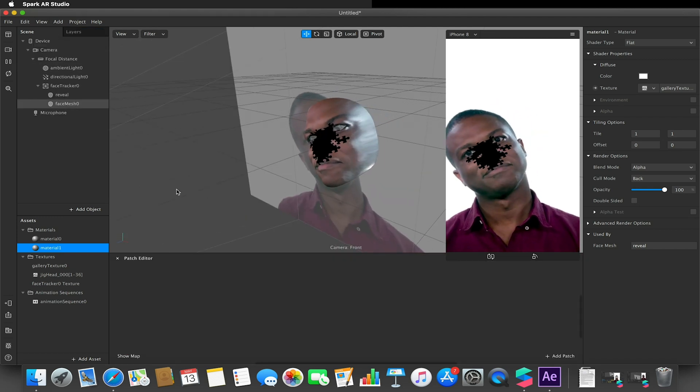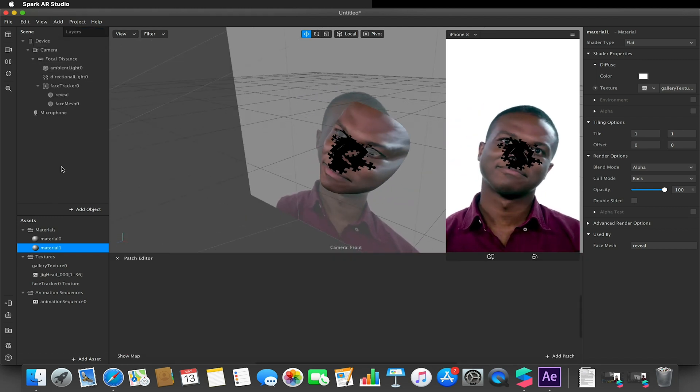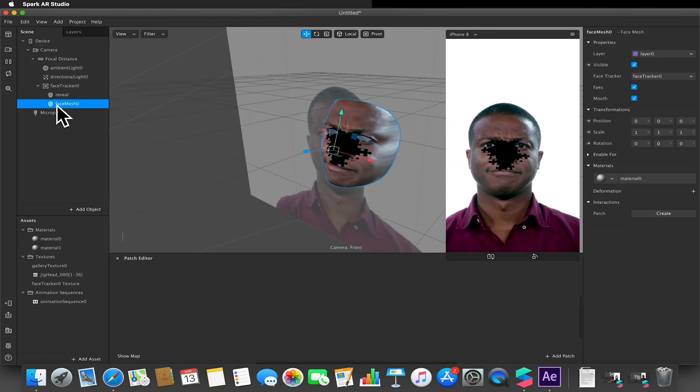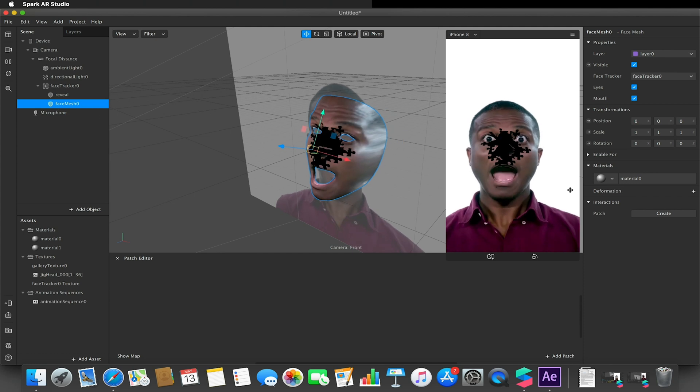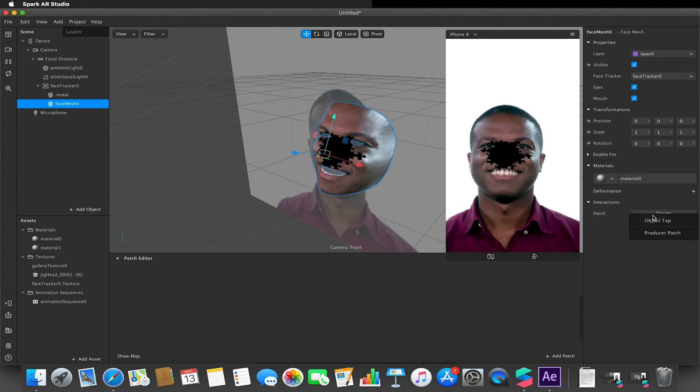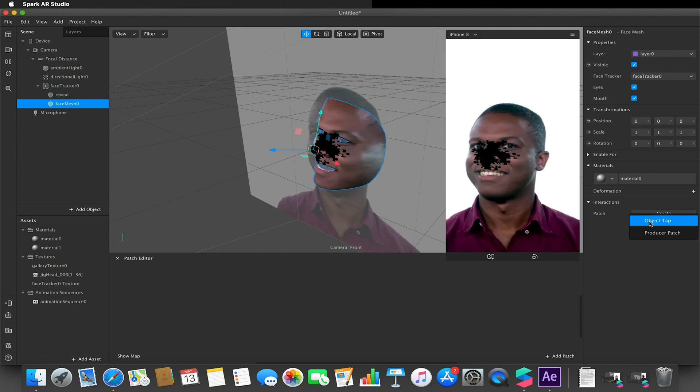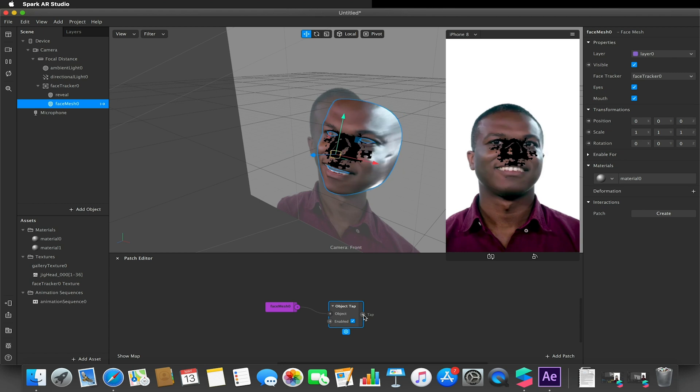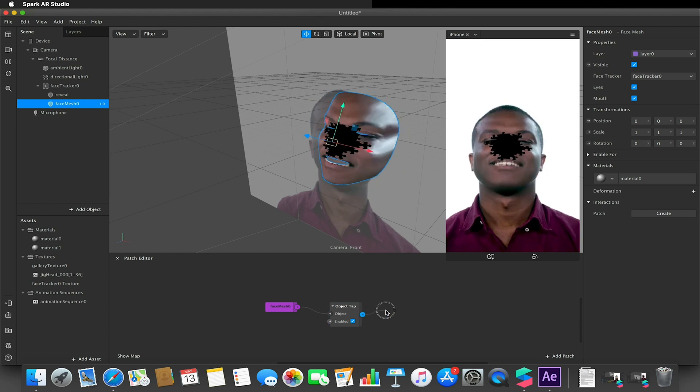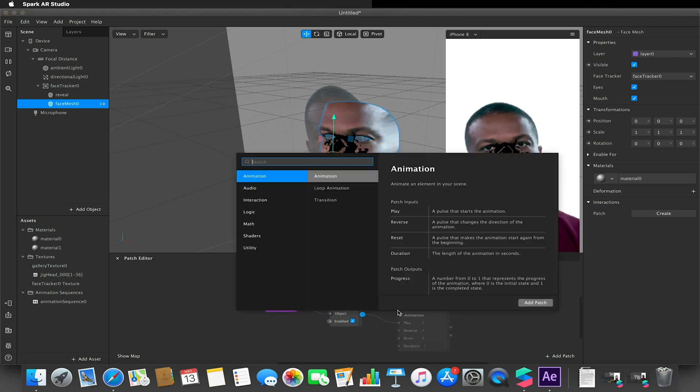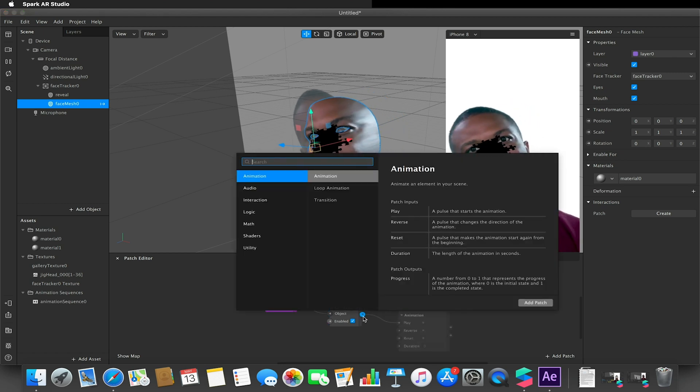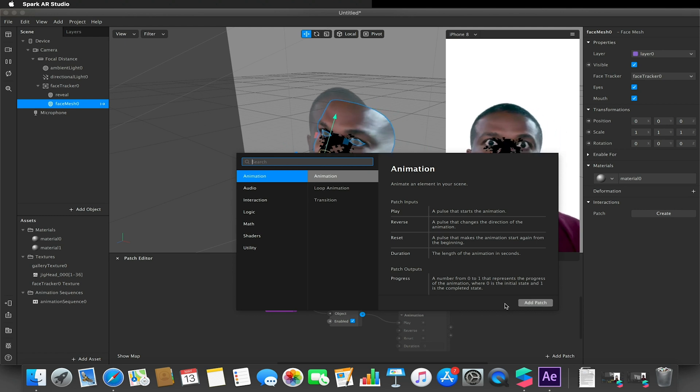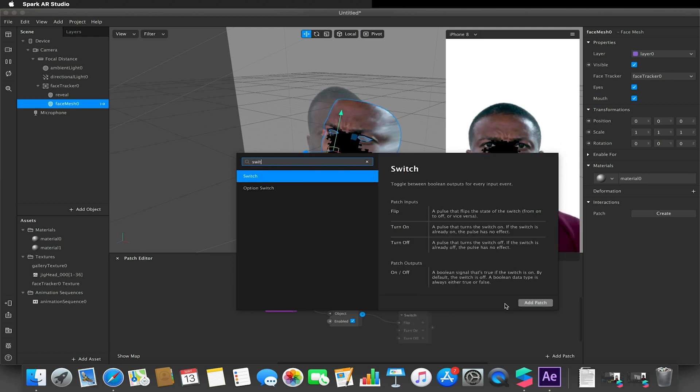All I did then was I just opened up my patch editor. I chose my face mesh, went to interactions patch, create object, object tap. When this is tapped I wanted it to play my animation, so I actually added a switch.